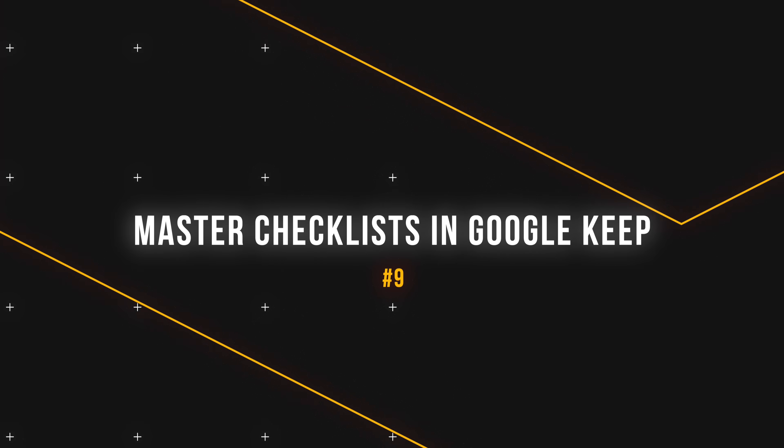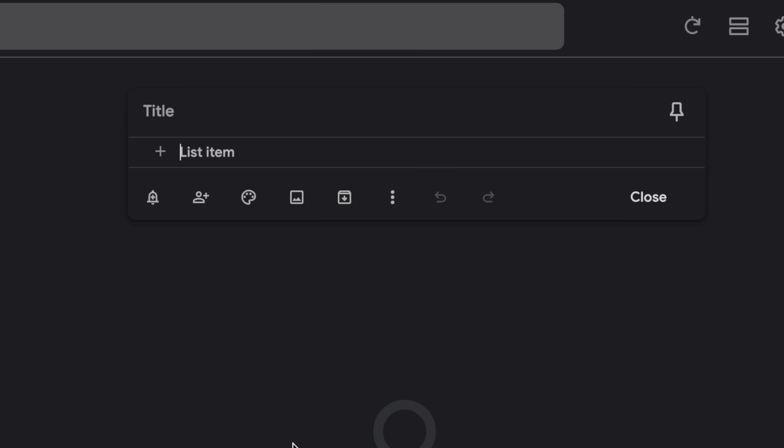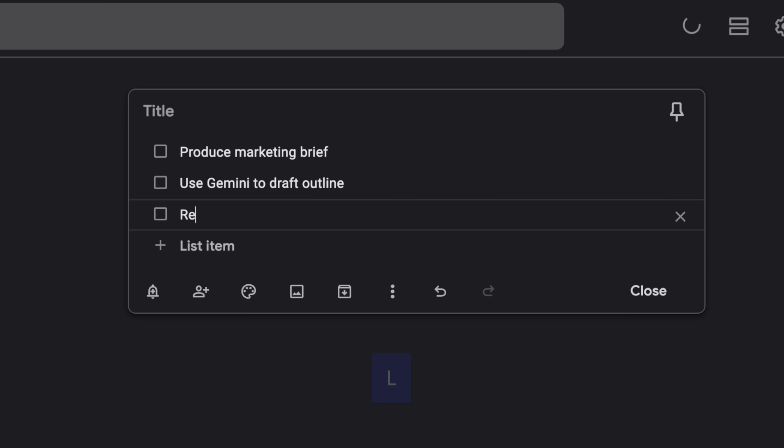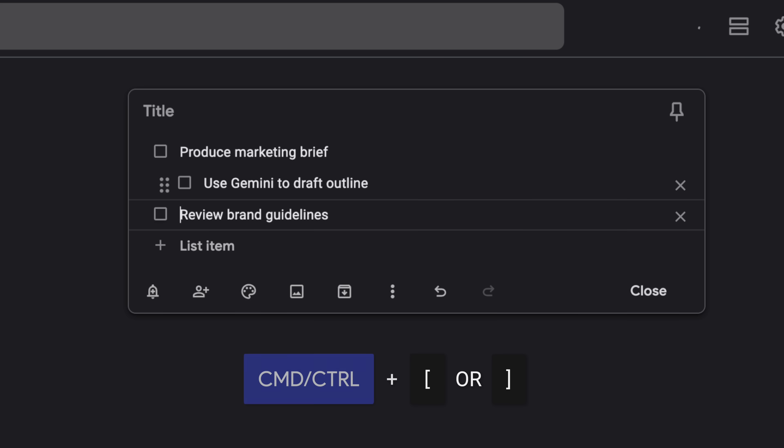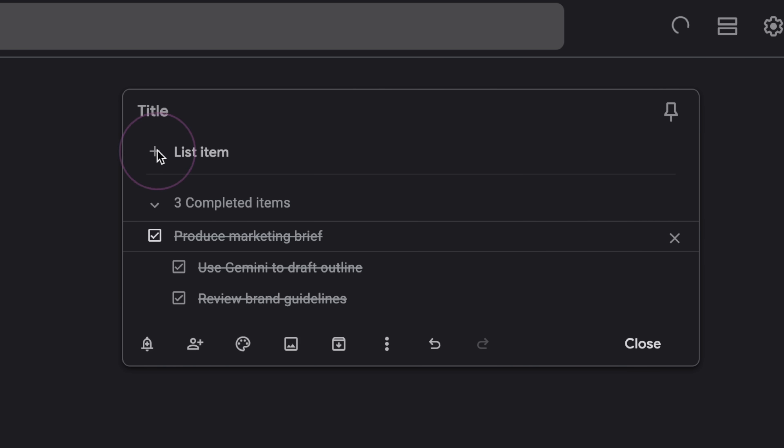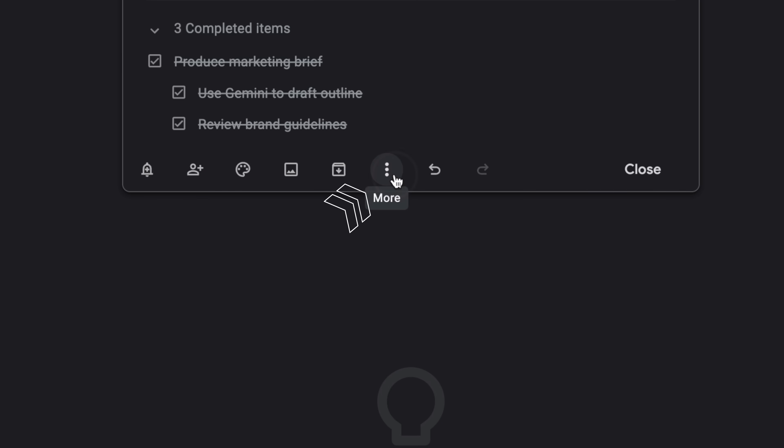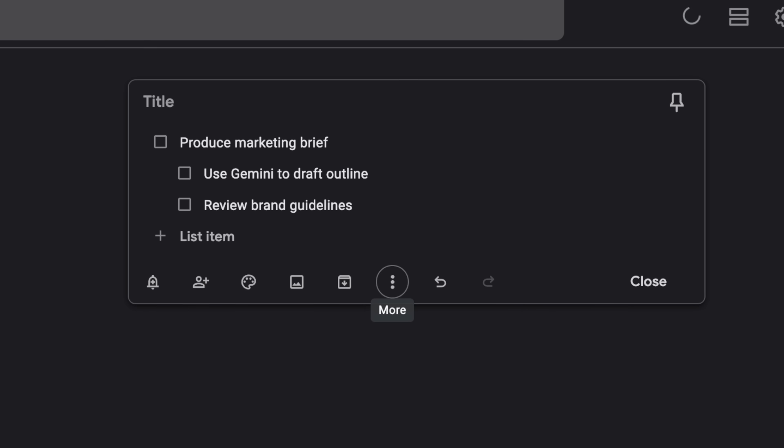If you use checklists in Google Keep, here are some tips to keep in mind. After using the keyboard shortcut L to create a new checklist, we can use Command or Control right bracket to indent, and Command or Control left bracket to unindent. Checking off a parent checkbox will complete all child checkboxes as well. And for recurring checklists like weekly reviews, we can always click the three dots, uncheck all items to reset the checklist.